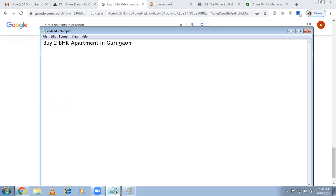Instead of just '2BHK apartment,' which doesn't tell you if they're going for rent or sale, use 'buy 2BHK apartment in Gurugram' — this is a long-tail keyword. I don't want to waste money on irrelevant keywords, so go for buying-intent terms. Similarly, try with '3BHK' and '4BHK' as well.